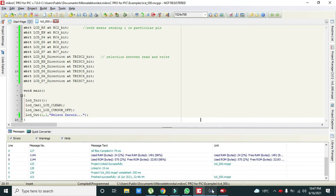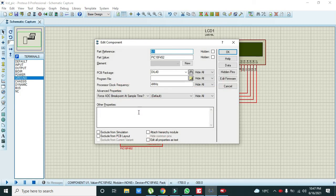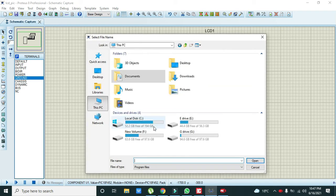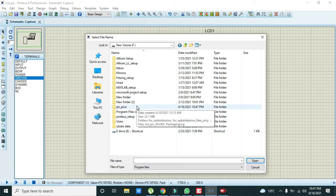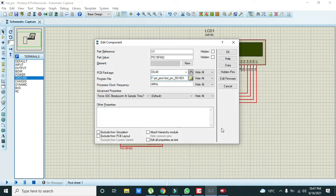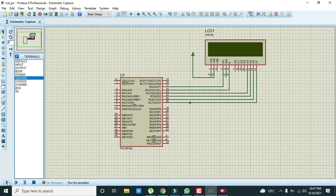Now again we will go to the Proteus and we will double click on microcontroller. We will go here. We will go to this PC. And we will go to F. And here parpico. And here is our hex file. So open it and click on OK. Now we will run it.